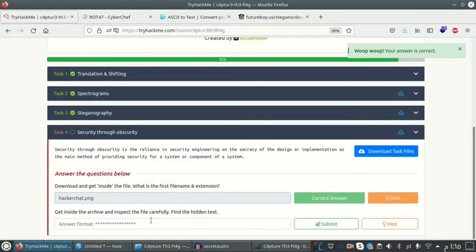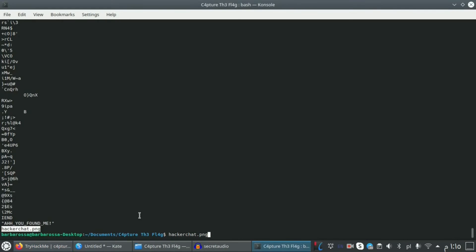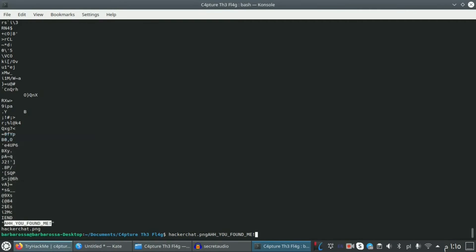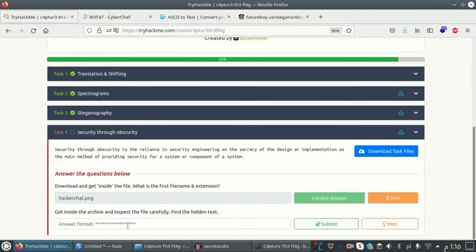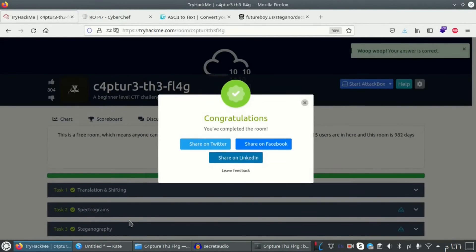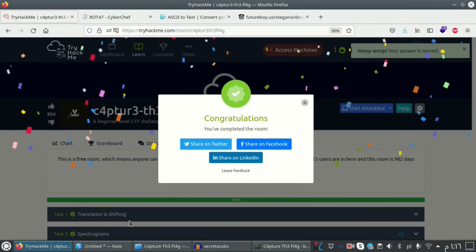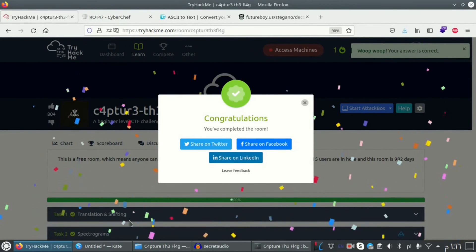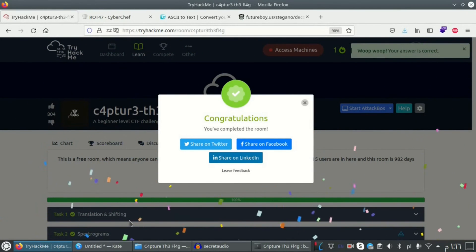Get inside the archive and inspect the file carefully. Find the hidden text. I think this will work. Yeah, finally. Thank you guys for watching and see you in another content.